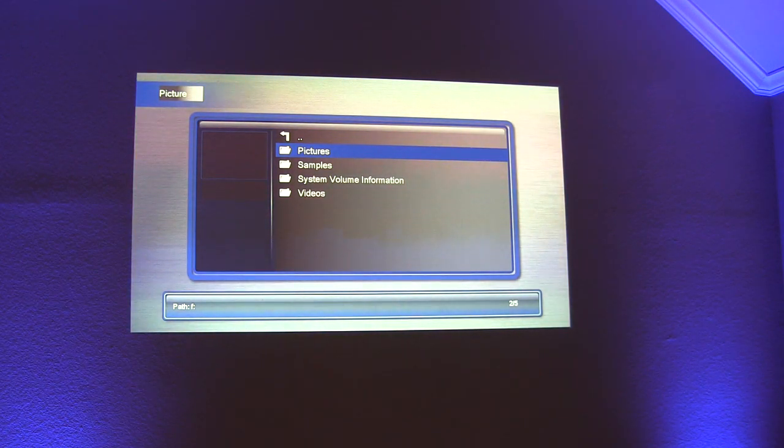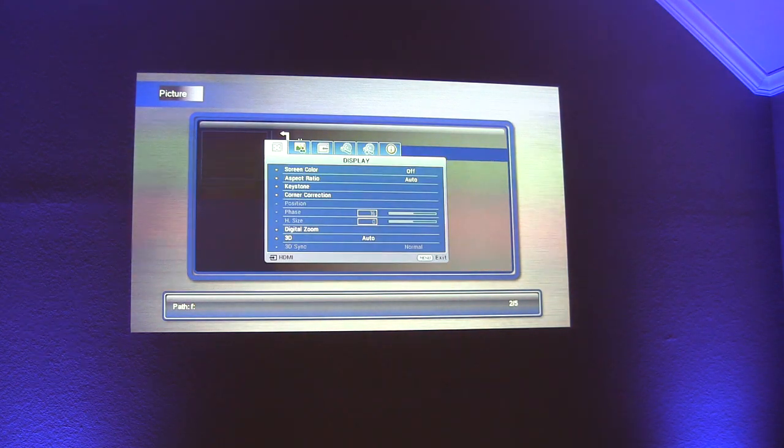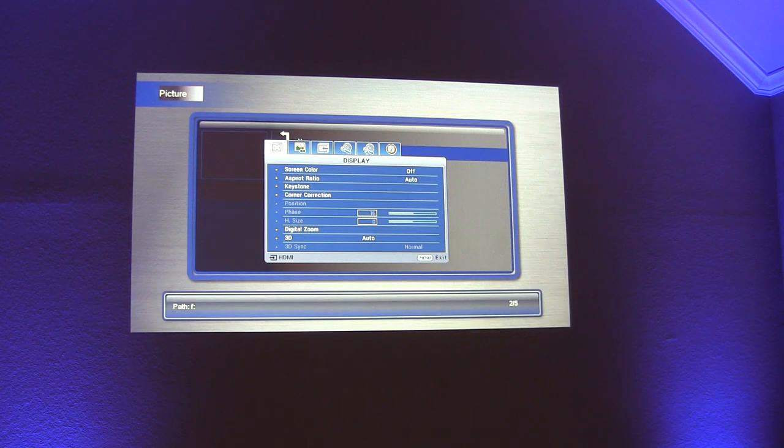But first I'm going to go through some of the features of the projector since people have questions about that. It's 5,000 lumens 1280 by 800 resolution.